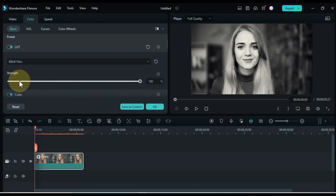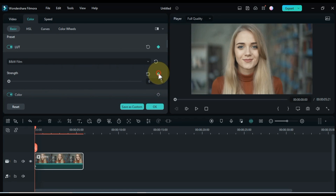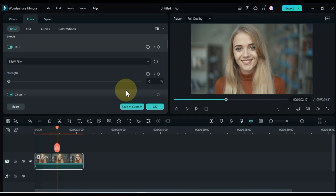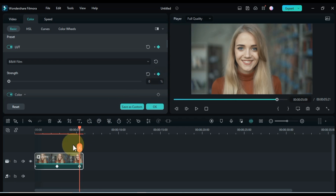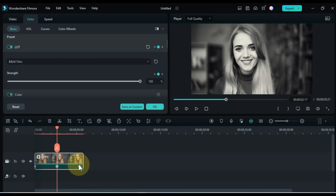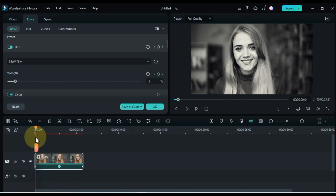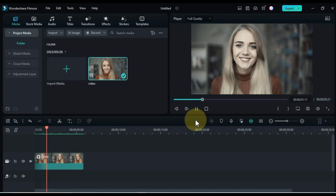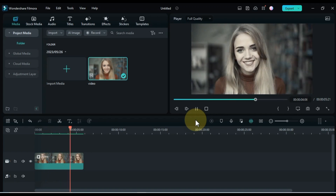Those are just a few of the new features in Filmora 12.3.7 version. If you're a video editor, I highly recommend checking out Filmora 12.3.7. It's a powerful and versatile video editing software that's perfect for both beginners and experienced users. I'll see you in the next video.